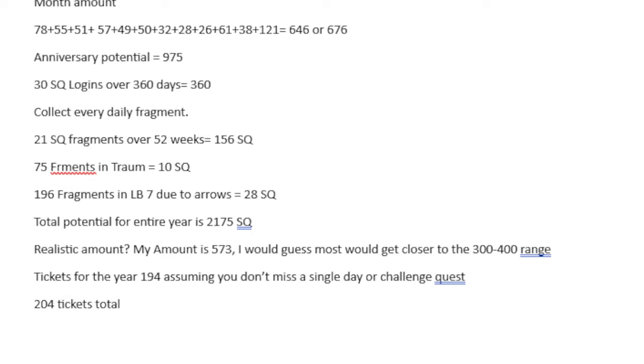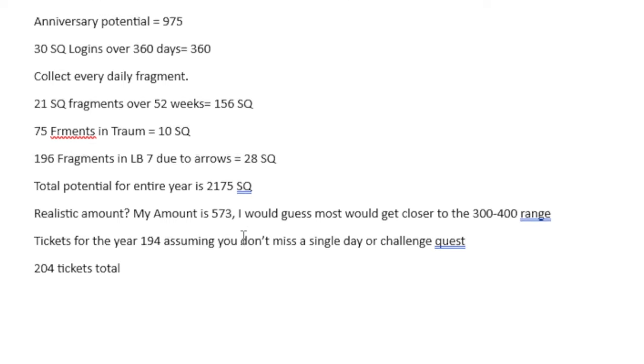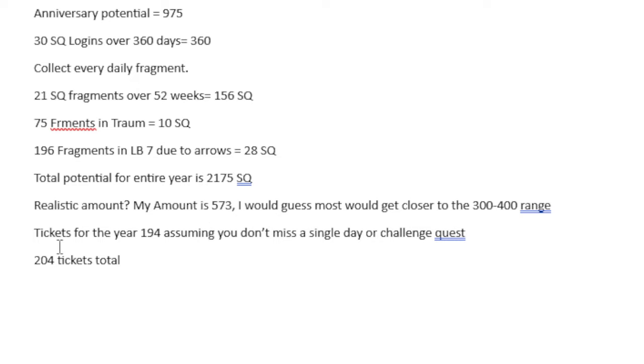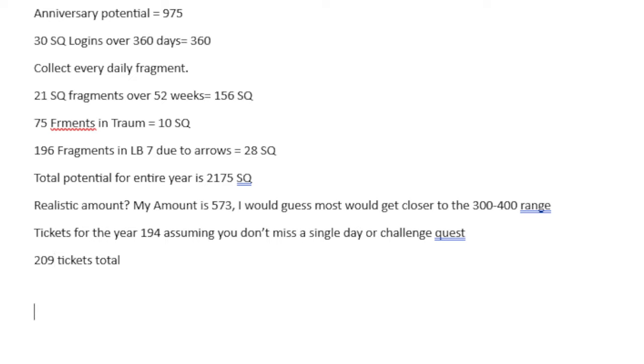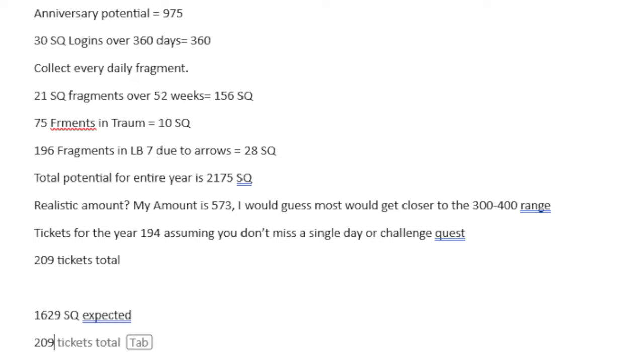And then for tickets, assuming that you got every single one of them and you got every single one from a challenge quest, it'd be 204 tickets total at the end, 209 if you count the end total there. Which is solid. It doesn't sound like a whole bunch when you just do a little tiny thing, but that is actually a lot when you consider saving them all up. So, for my total amount, I'm working with the idea that I have for this entire year. Assuming free-to-play would be around 1,629 Saint Quartz expected with 209 tickets expected.